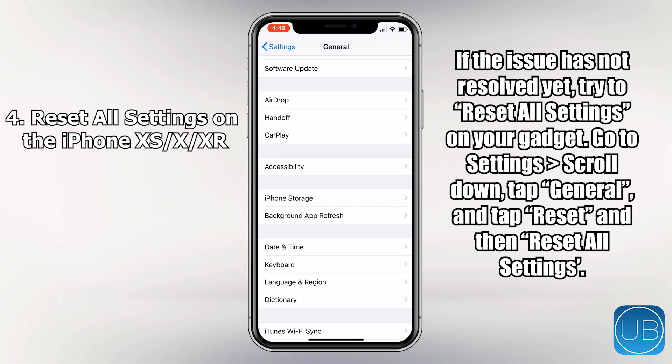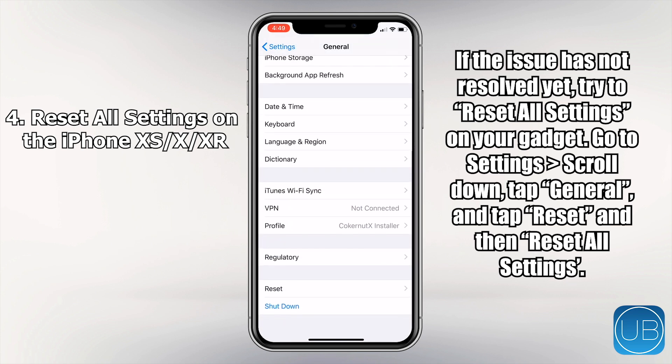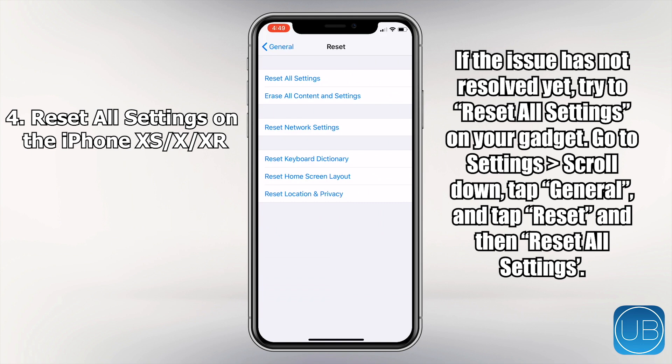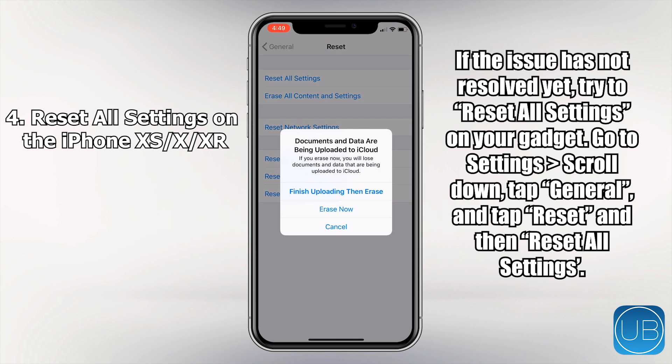Last but not least, if the issue is not yet resolved, go to Reset All Settings on your phone. Go to Settings, scroll down, tap General, and tap Reset, then Reset All Settings.